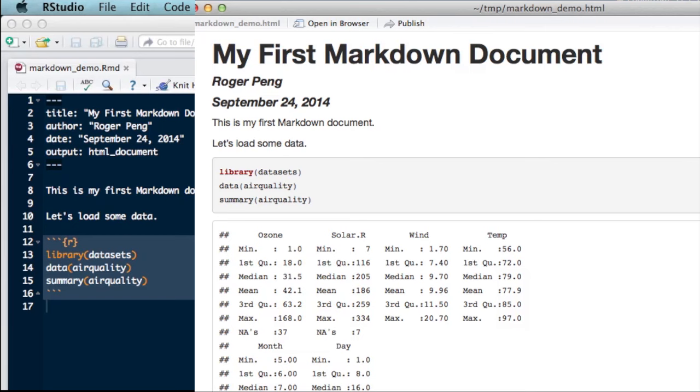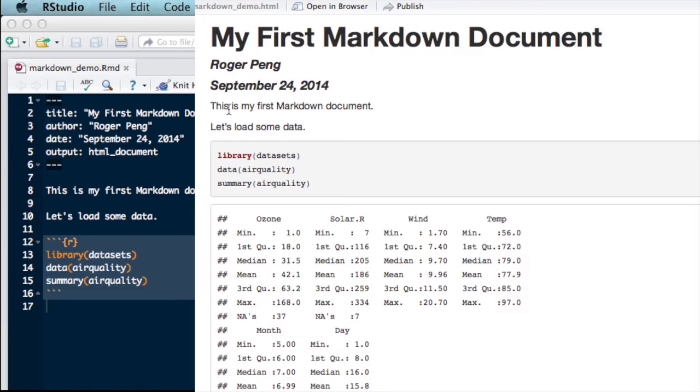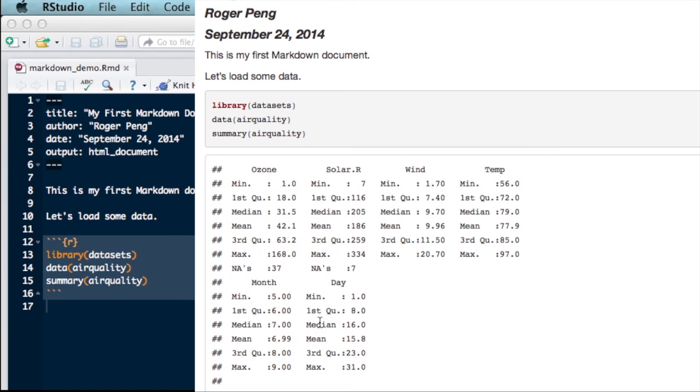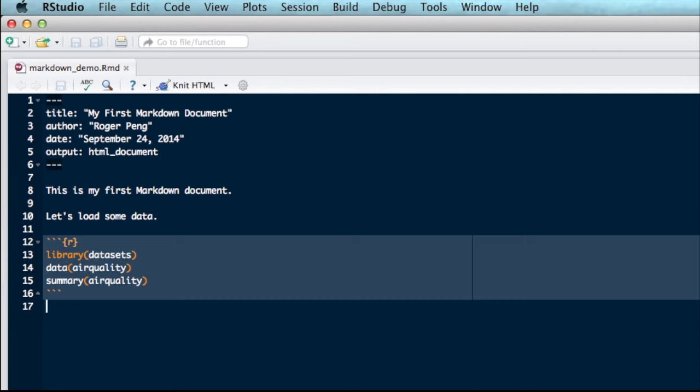And you can see, first of all, that it saves the document and then it runs Knitter on it. You can see I've got my title. I've got my text here. I've got my code block over here. And then this is the summary of the data set. You can see that for each column of the data frame, it produces a little five-number summary. Okay? So that's great. And we can close this here and continue working.